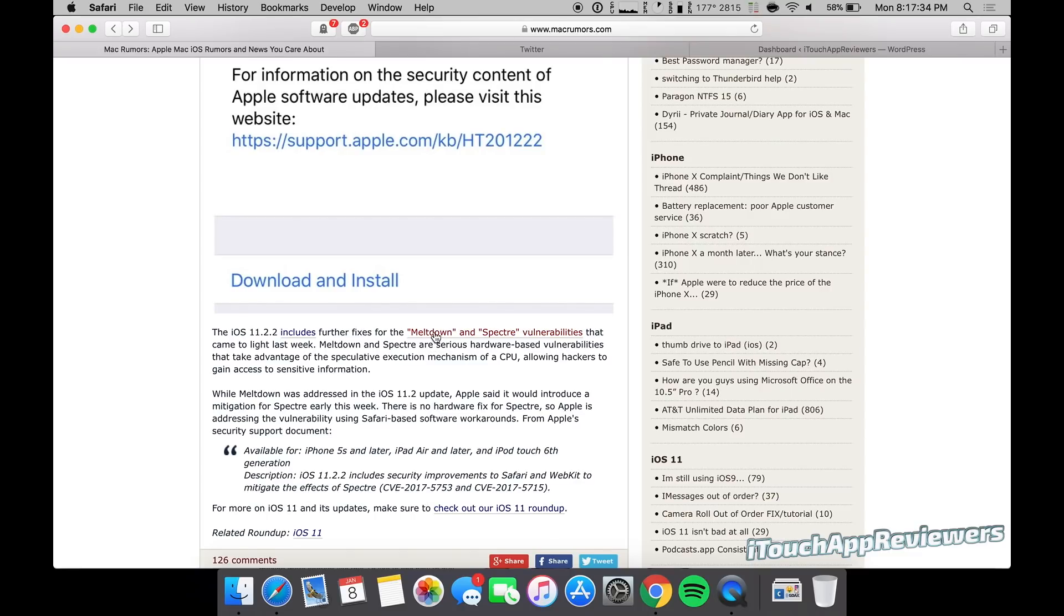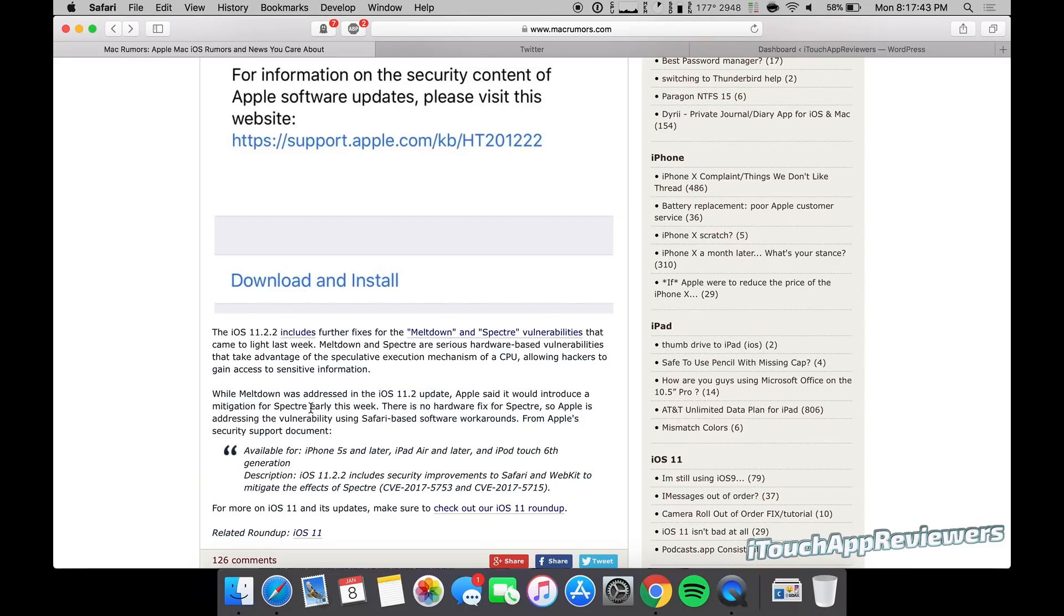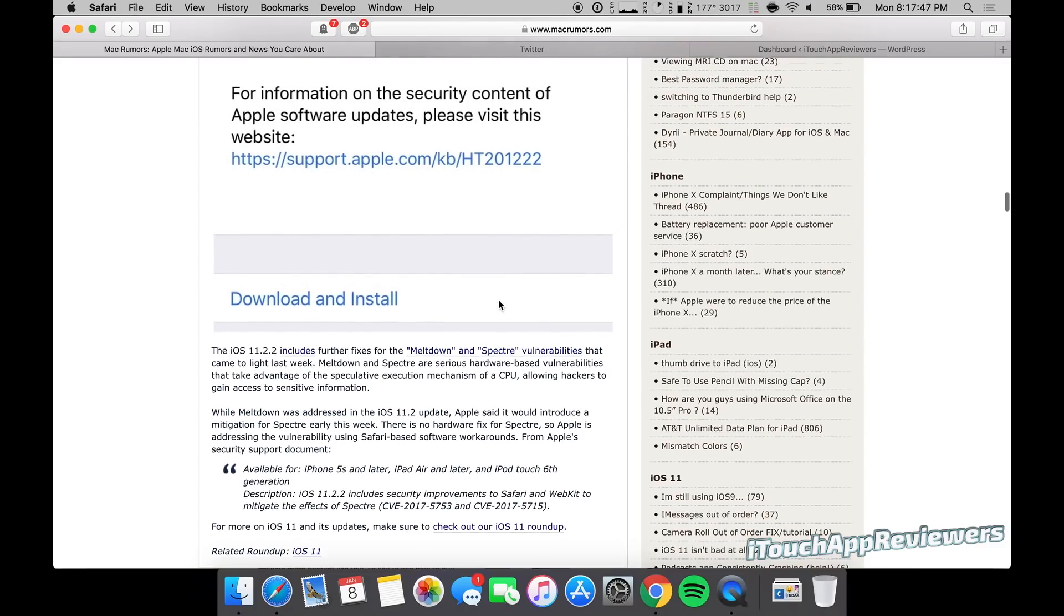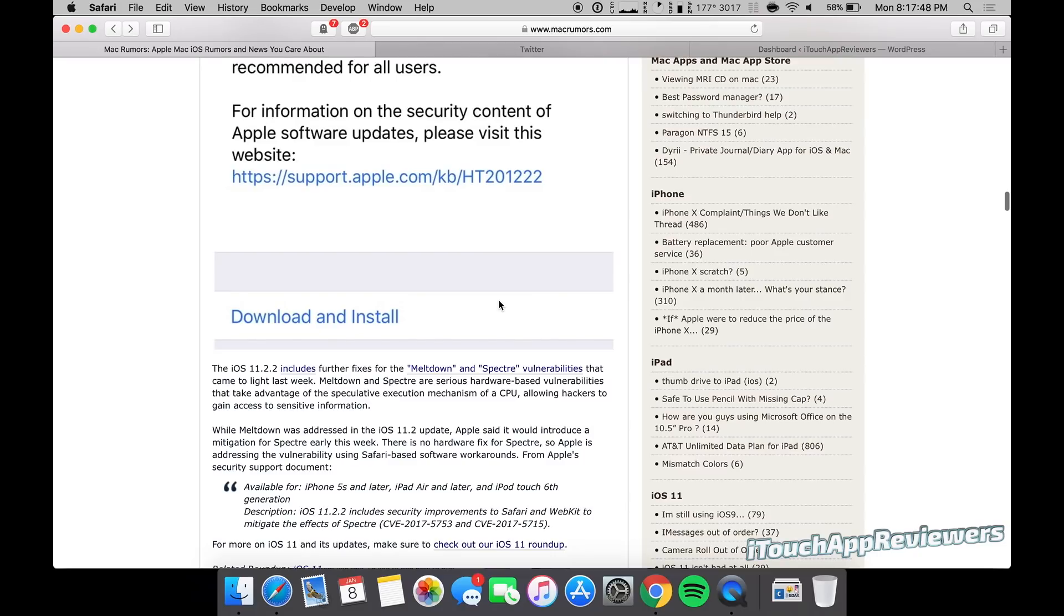So you can see right here, Meltdown was addressed in the iOS 11.2 update, and Spectre is now the second part of it, which apparently took a little bit more time. But 11.2.2 includes it, so I'm making this video super quickly just to let you guys know to update as soon as possible if you want to protect your device against this.